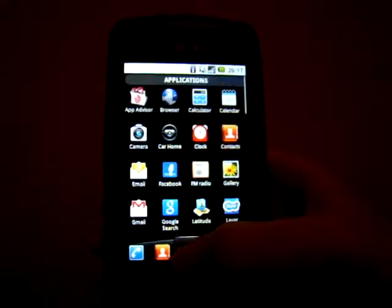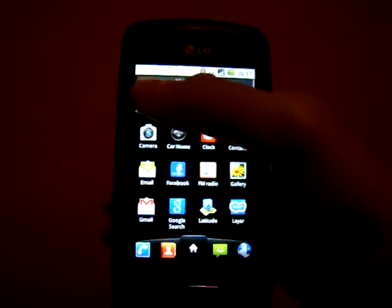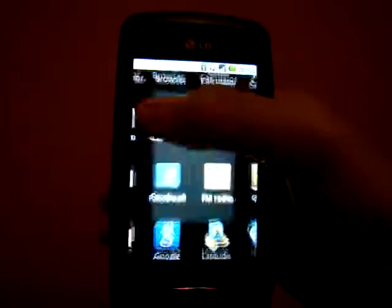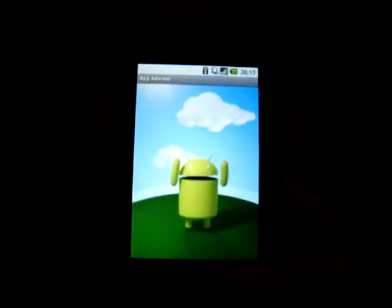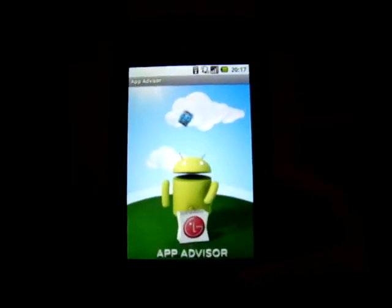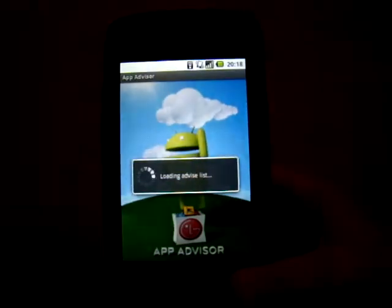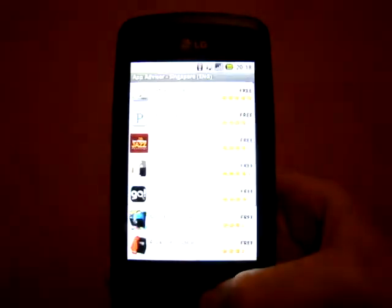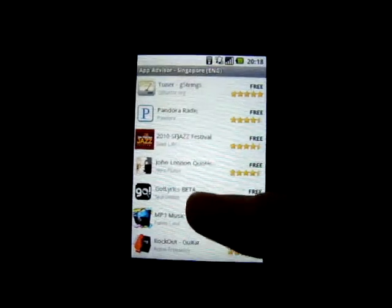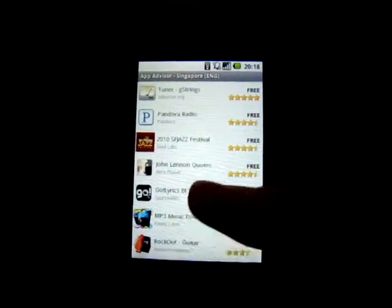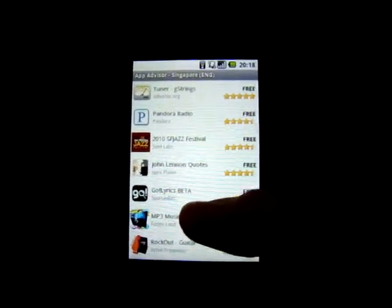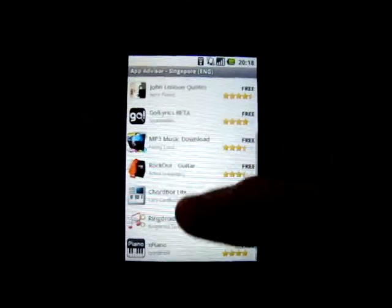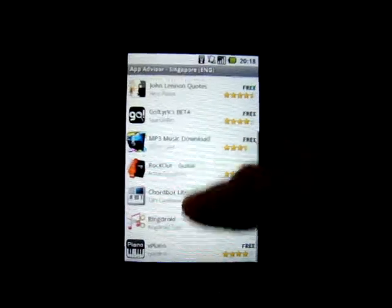Let me go and launch this AppAdvisor. It loads pretty quickly most of the time, as you can see here. Upon opening the AppAdvisor, you can see that there's a list of 10 apps from your default country. Mine is Singapore.